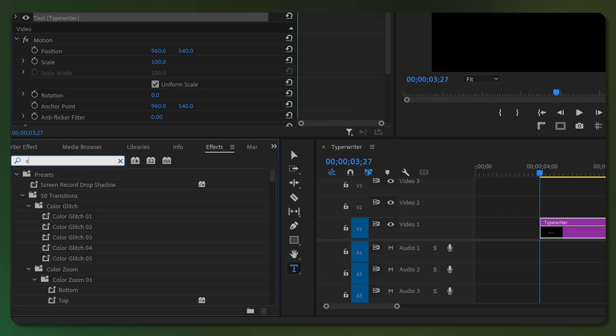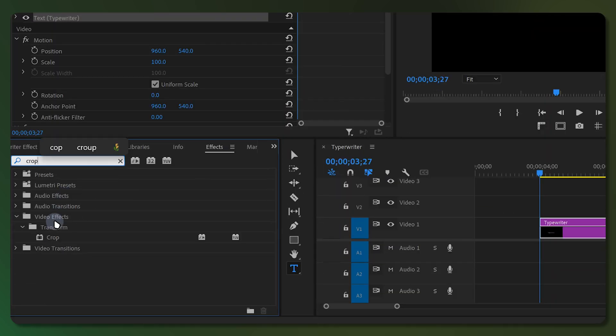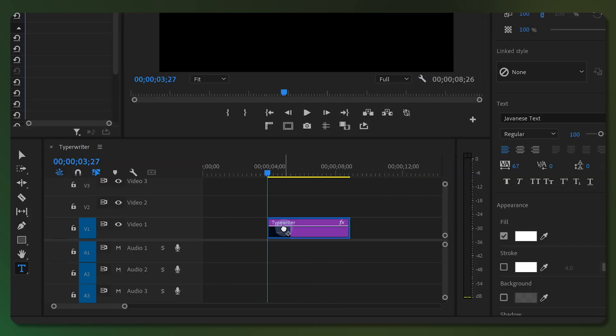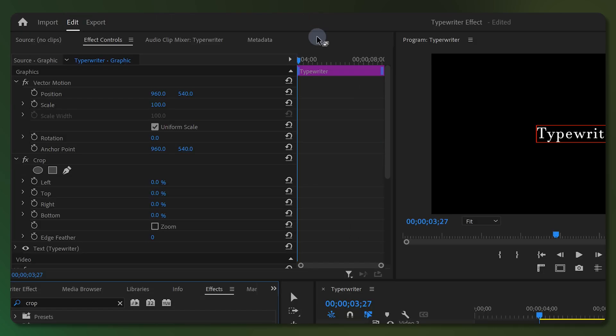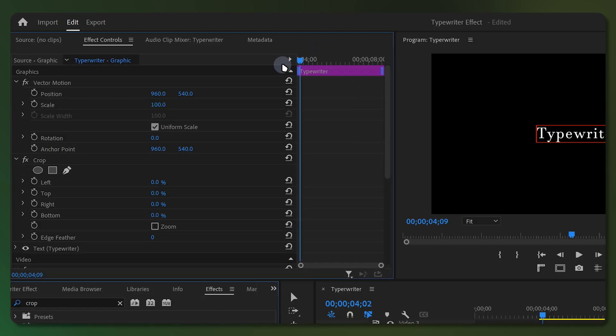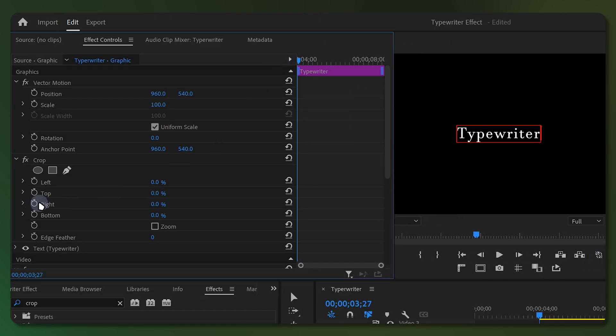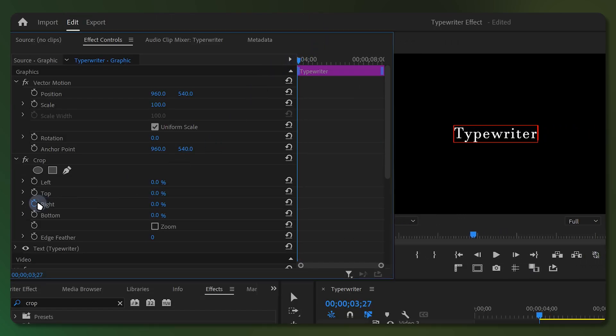Then search for Crop and add it to your text layer. Go to the Effect Controls panel and make sure the playhead is at the beginning. In the Crop effects section, click on the stopwatch for the Right property to add a keyframe for that attribute.